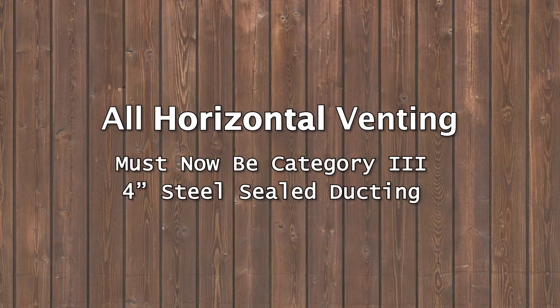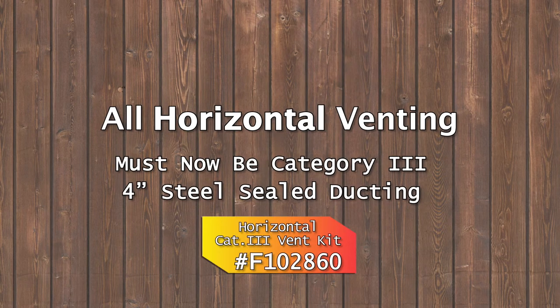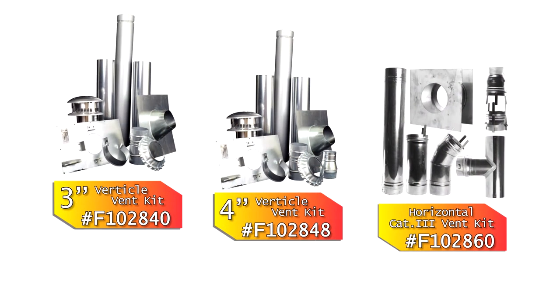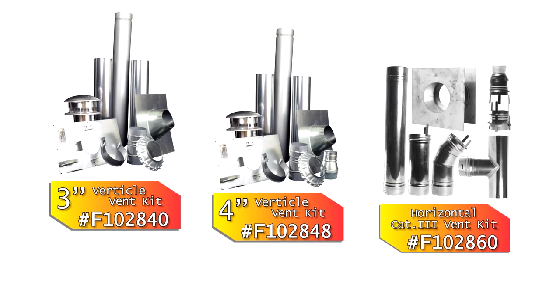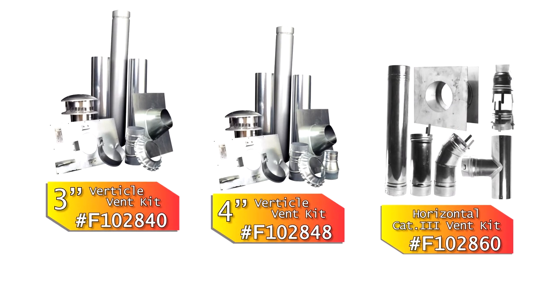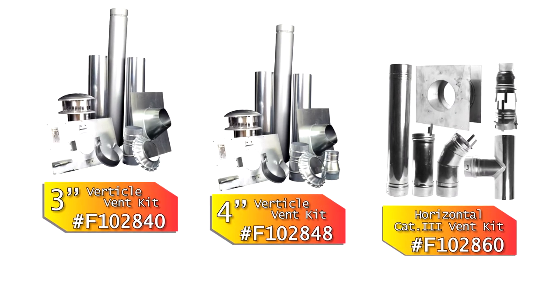All horizontal venting must be Category 3 stainless steel sealed ducting. You can order complete vent kits where you purchased your heater.